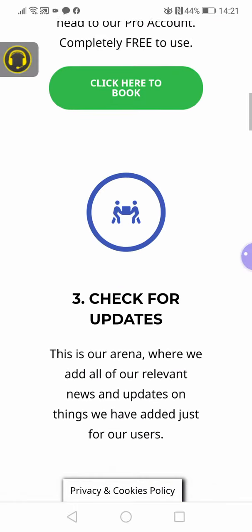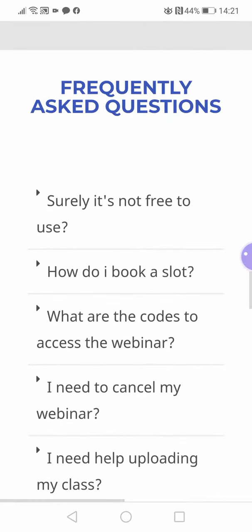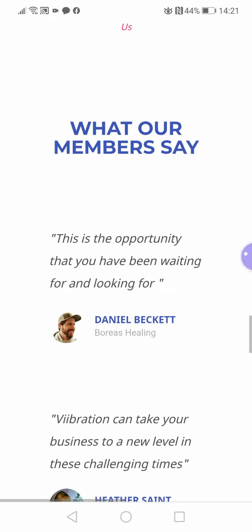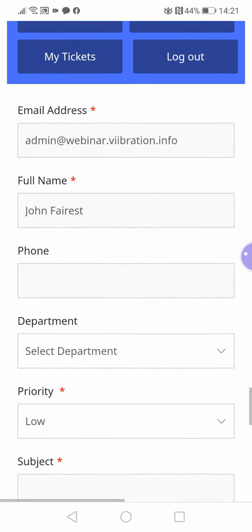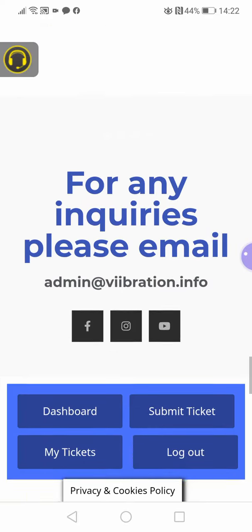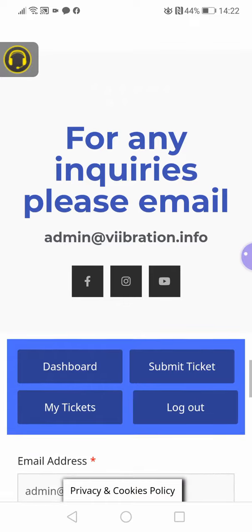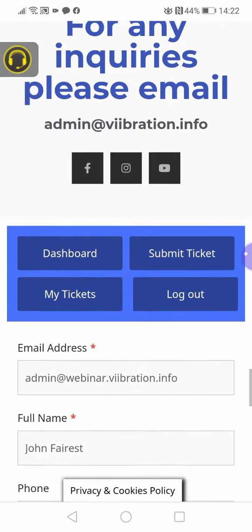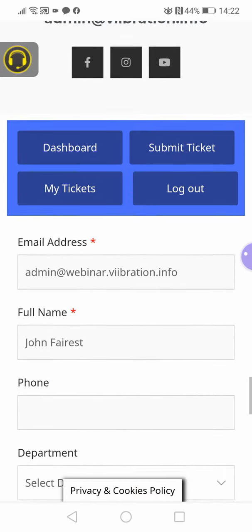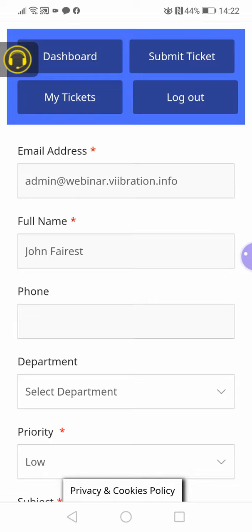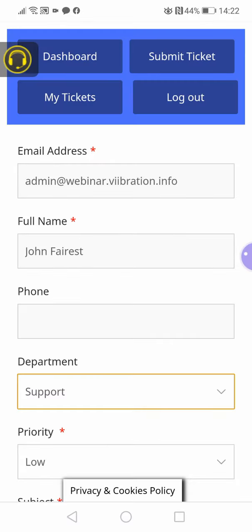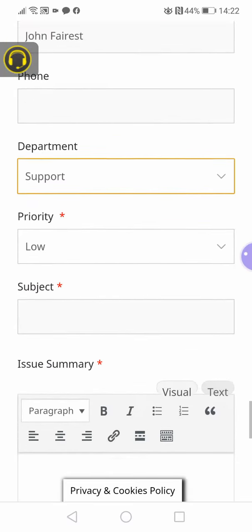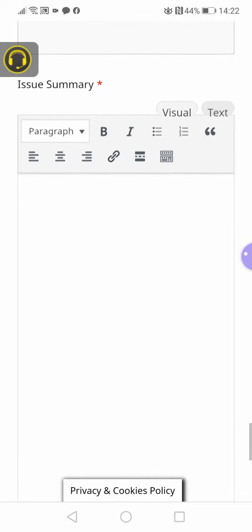Right at the bottom of the page, you will know there is a submission section dashboard. For any issues you have, you would select the department that gives you support and fill in the details. You've got your issue